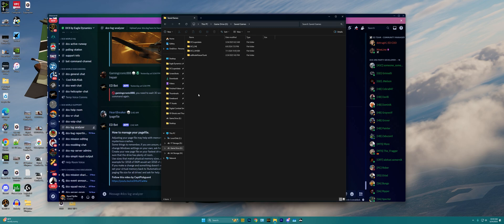If yours just says DCS, that is no problem whatsoever. Mine still says DCS.OpenBeta, because this folder was created by DCS prior to the merge of the release version and the OpenBeta version of DCS itself.